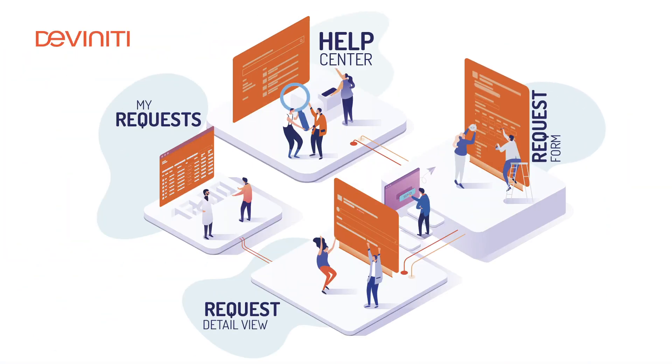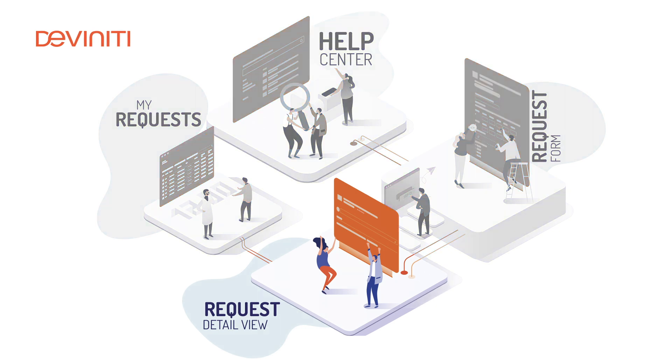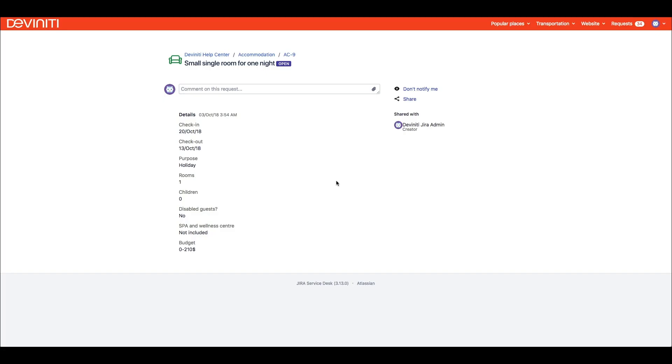Now that we know how to make choosing and submitting a request form in Jira Service Desk more user-friendly, we'll press create and see what's next. We see the request detail view, where all the information we provided on the previous step is presented.